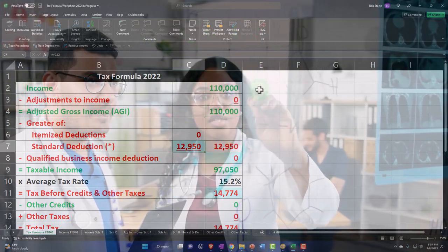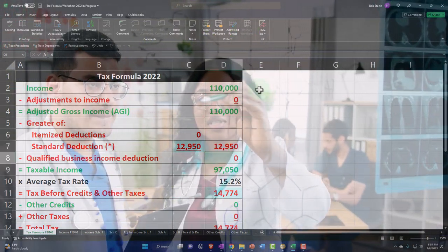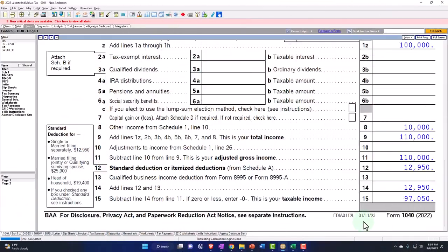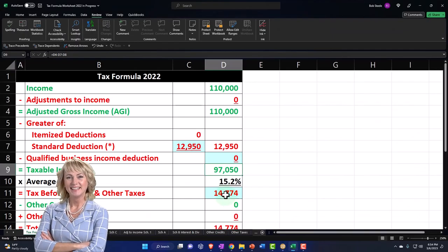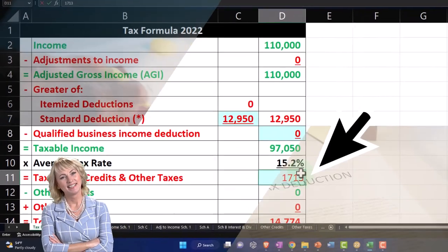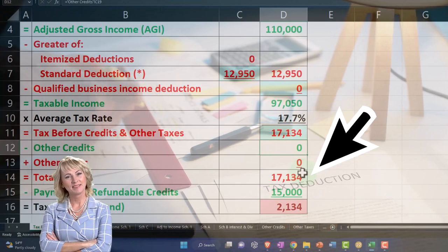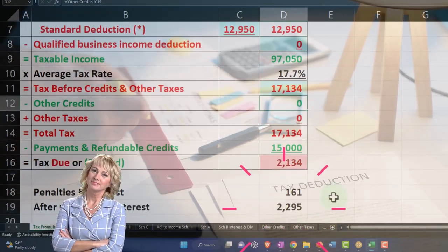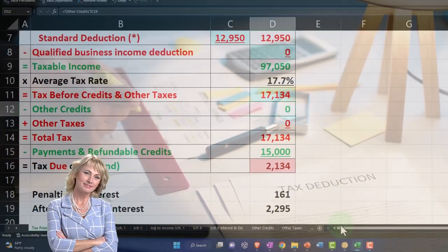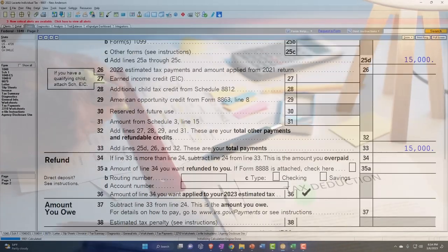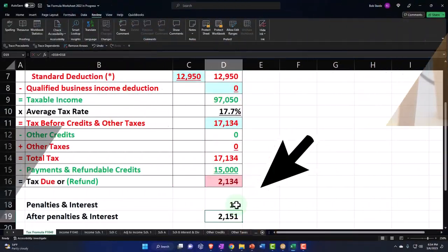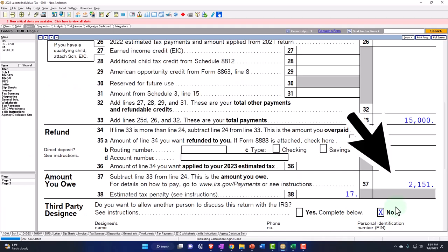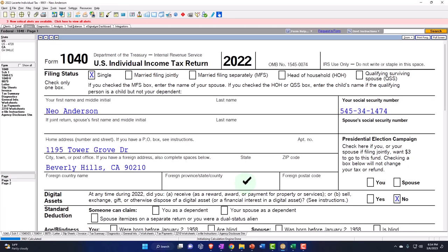And there's the 12,950 getting us to the 97,050. Page two, 17,134. So let's put that here, 17,134. And the calculation of the 15,000 withholdings gets us to the 2,134, but they probably calculated some penalties of $17. Put the penalties for 17, 2,151. So the general idea of course is in most cases, the unemployment is going to be includable in income.